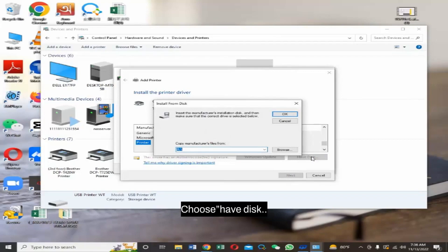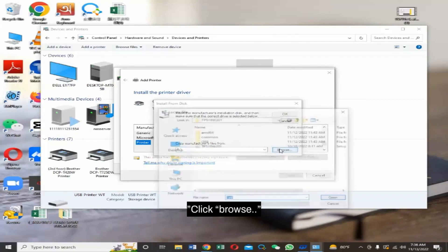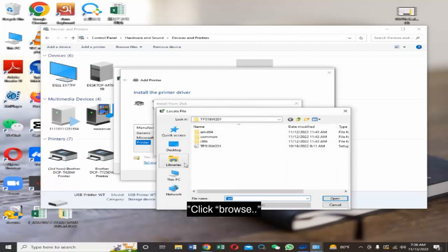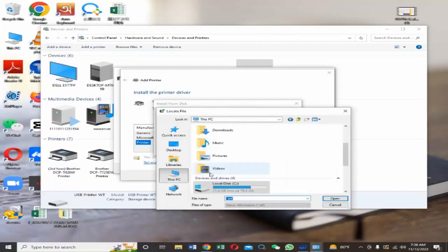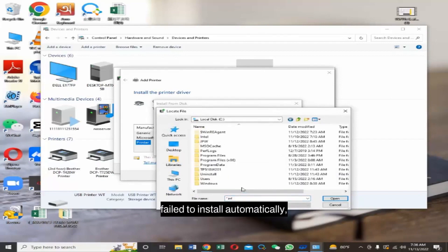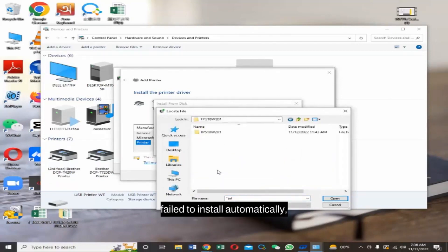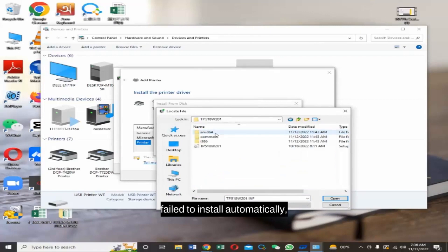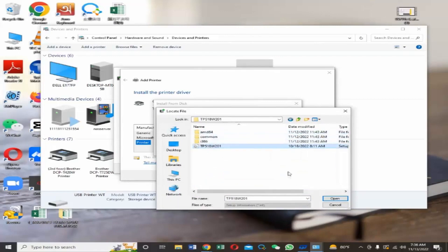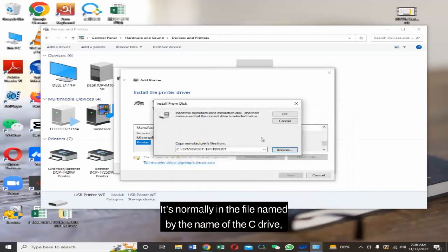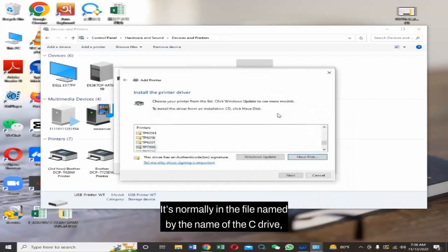Choose Have Disk. Click Browse. Find the installation files left in the computer that failed to install automatically. It's normally in the file on the C drive.